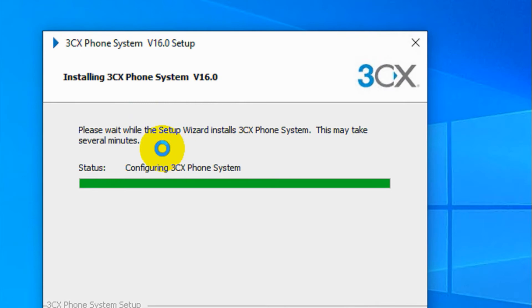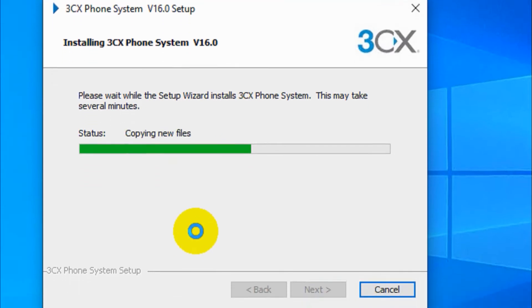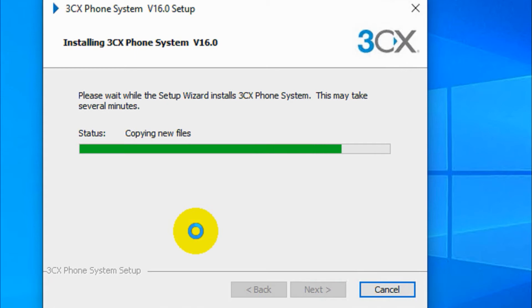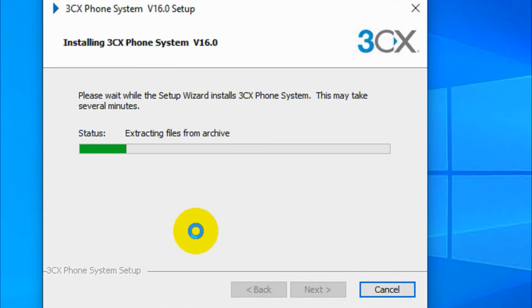Close this one and now it's proceeding with the installation. It's configuring the 3CX phone system, validating install. It's going to take a little more time. As you can see, it will copy the files that are required to our computer. In this first video of our tutorial series regarding 3CX, please keep subscribed to check the more videos that are coming.